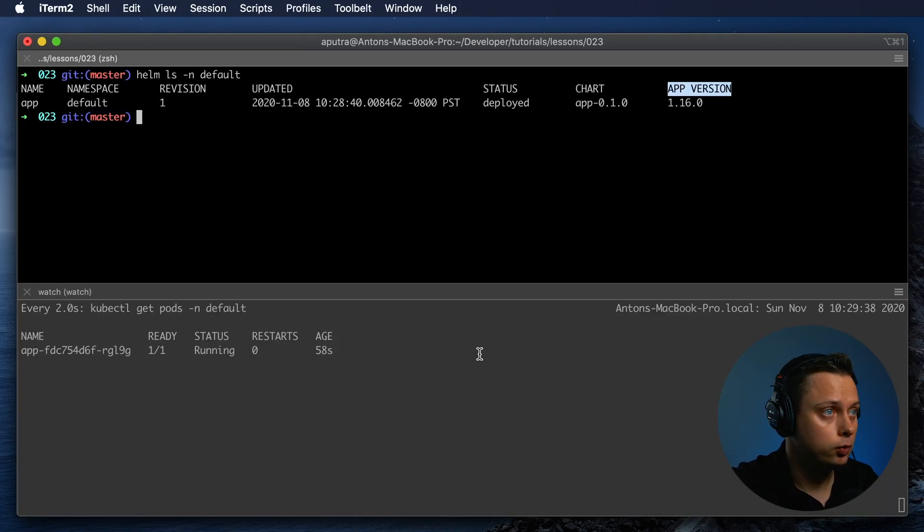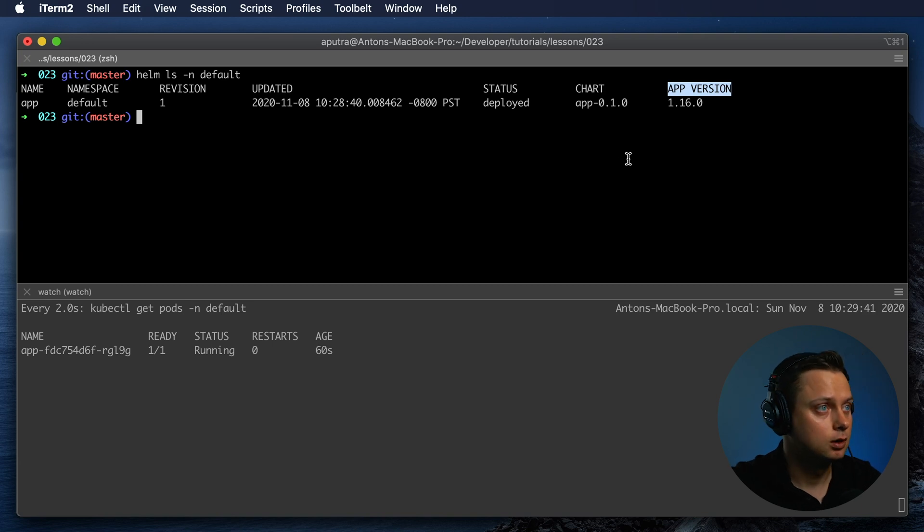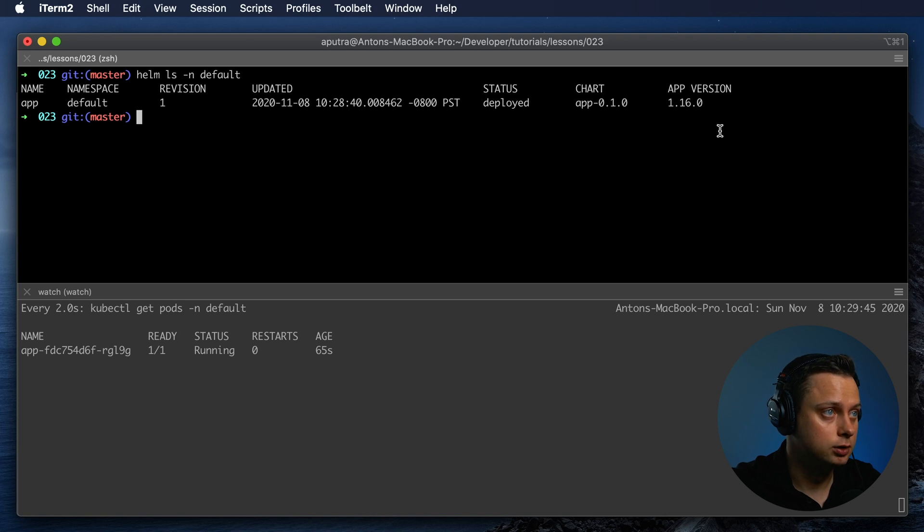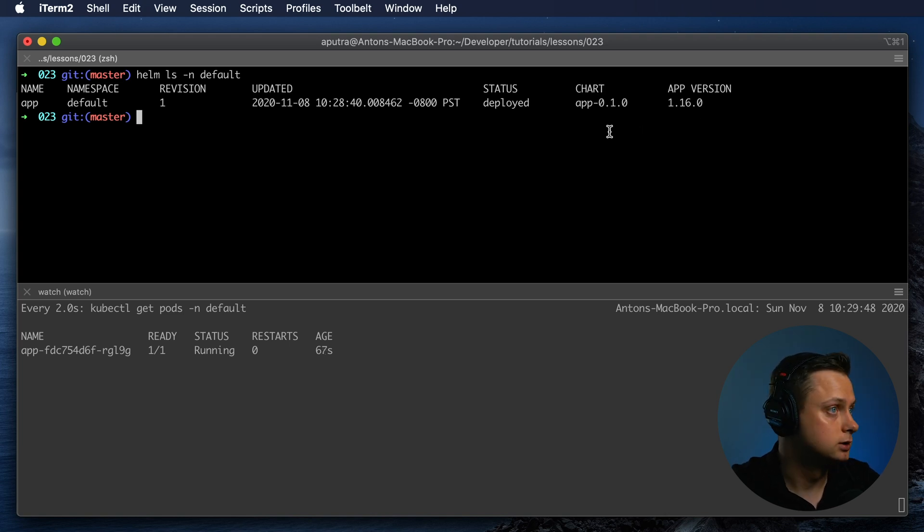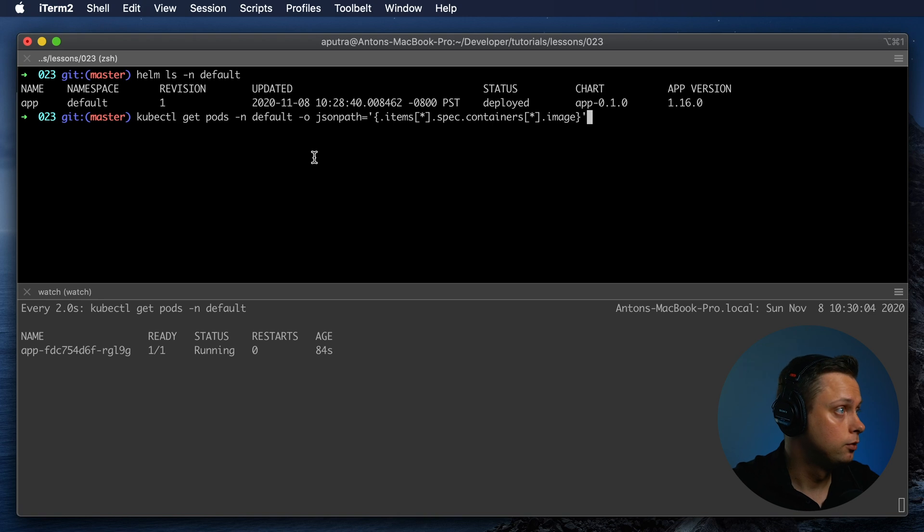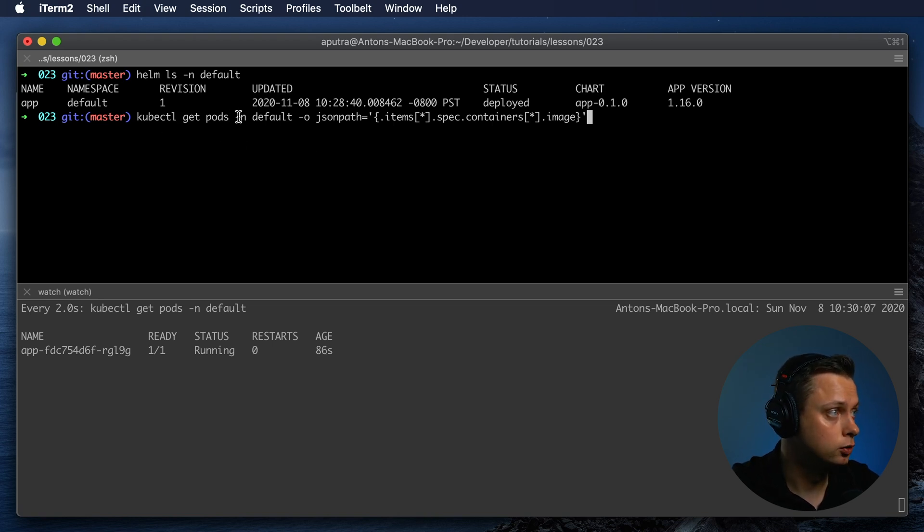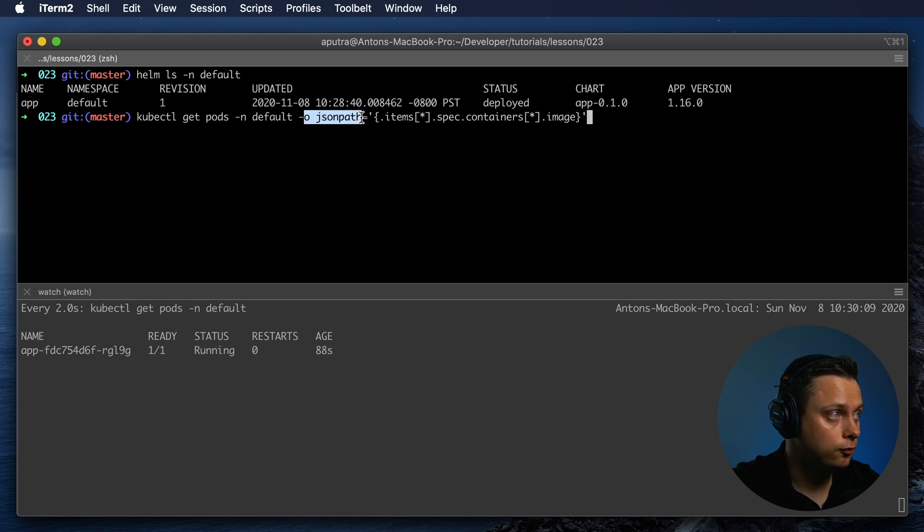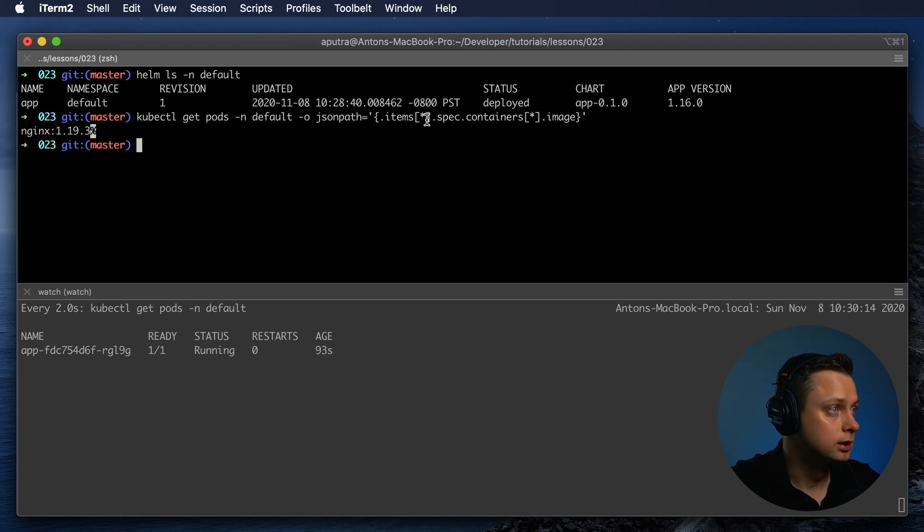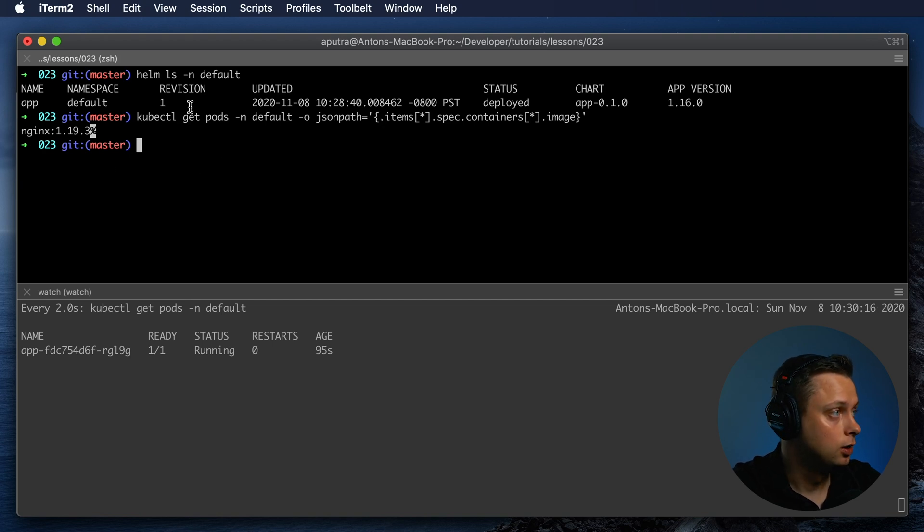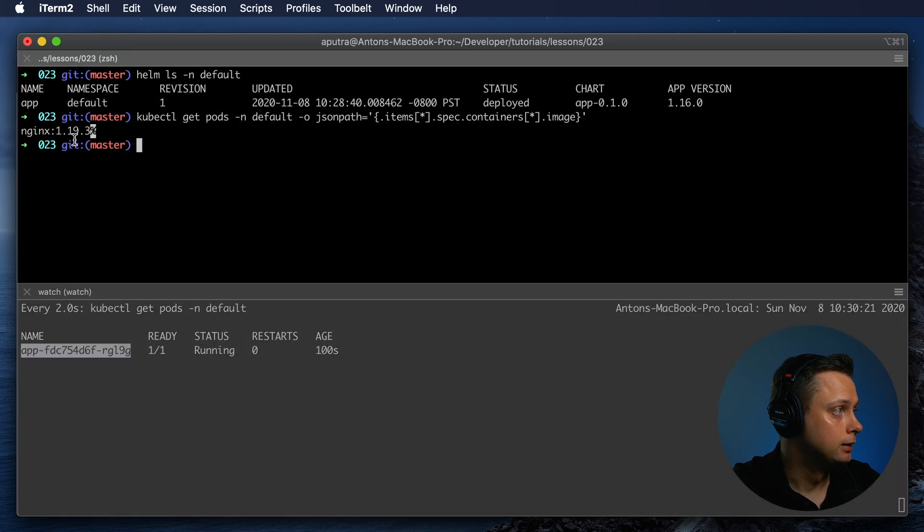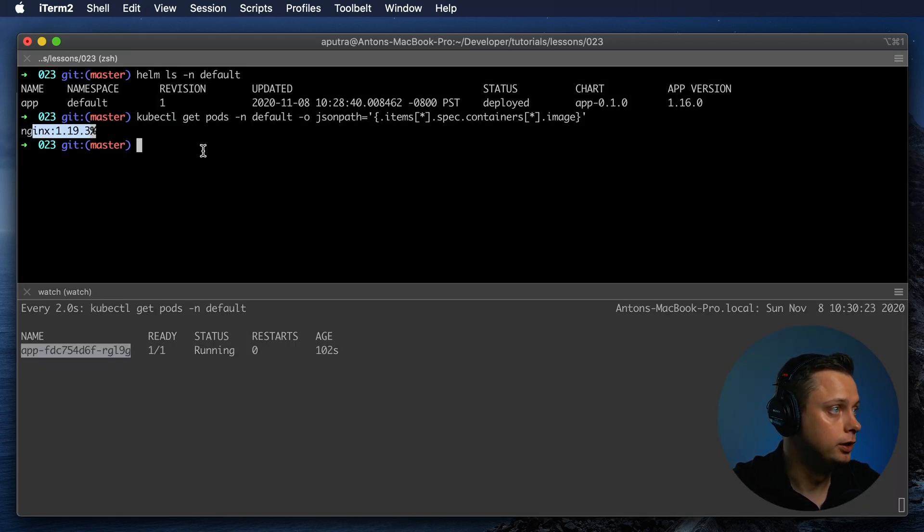There is no easy way to update this value other than replacing that version in the file itself. To verify what version of the app we just deployed, we can run kubectl get pods in default namespace and specify what value we want to see. This will give us the exact image for that particular app pod, and this will be version 1.19.3.